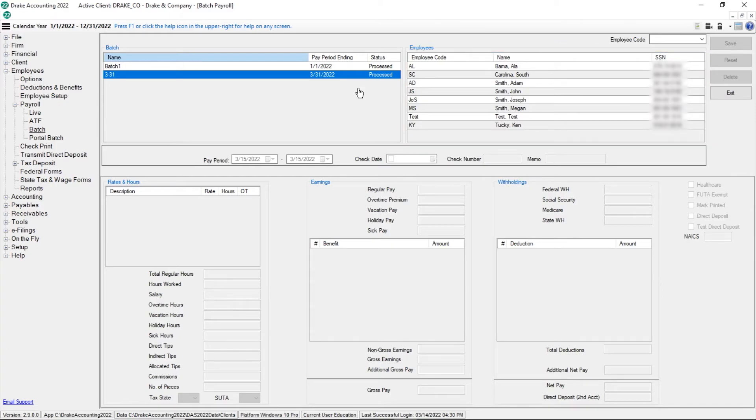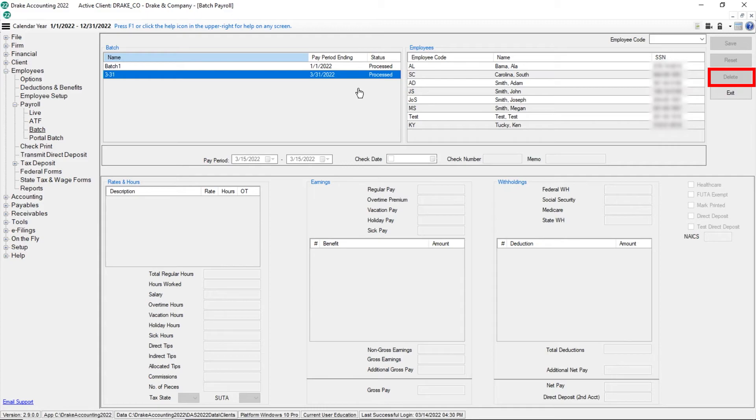If changes need to be made and the check has already been printed, delete the check and process the check again. Please see the live and ATF payroll tutorial for more information on how to process a single employee's paycheck.